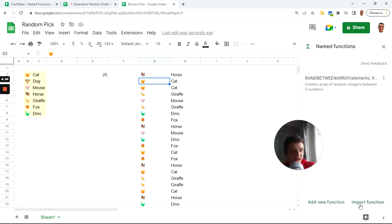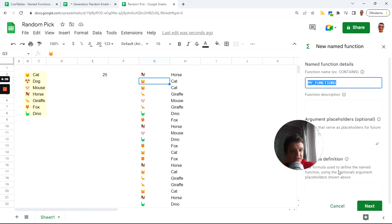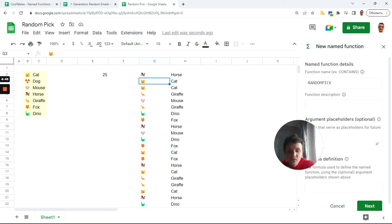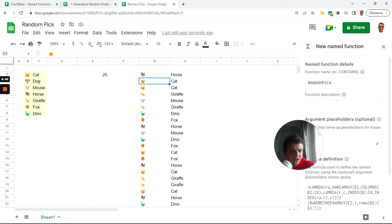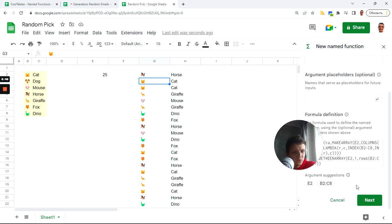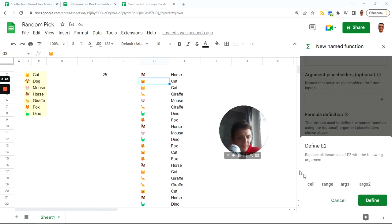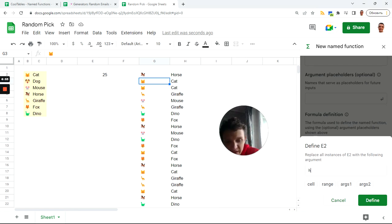And I'll add a new function called random pick. Now if I paste here control V, you will see these two suggestions and now I can click them. And this E2 is how many.